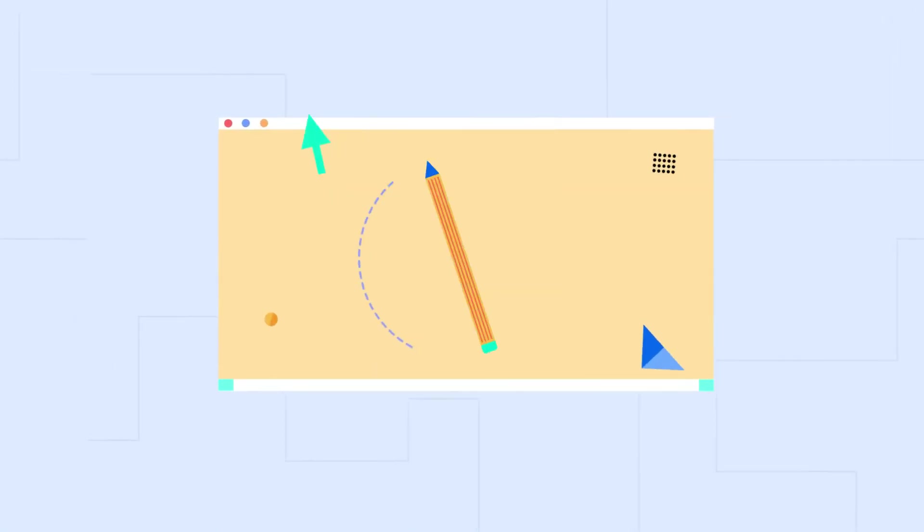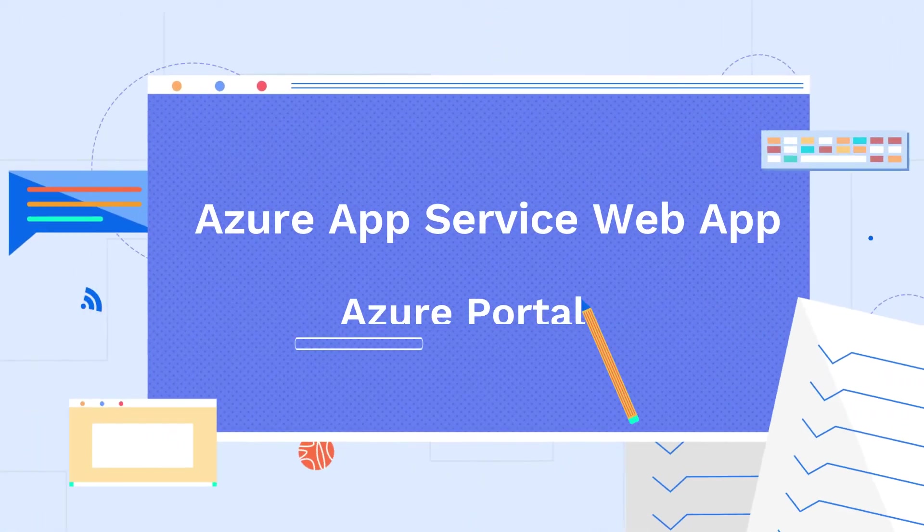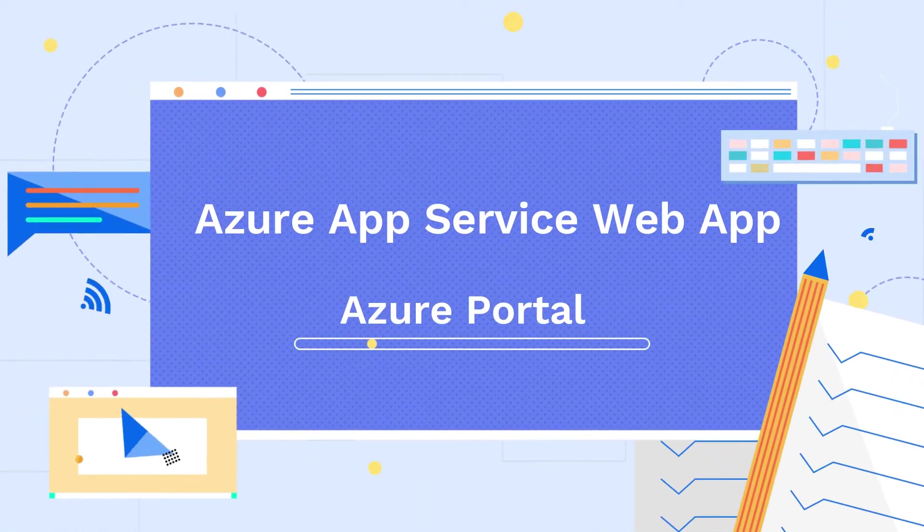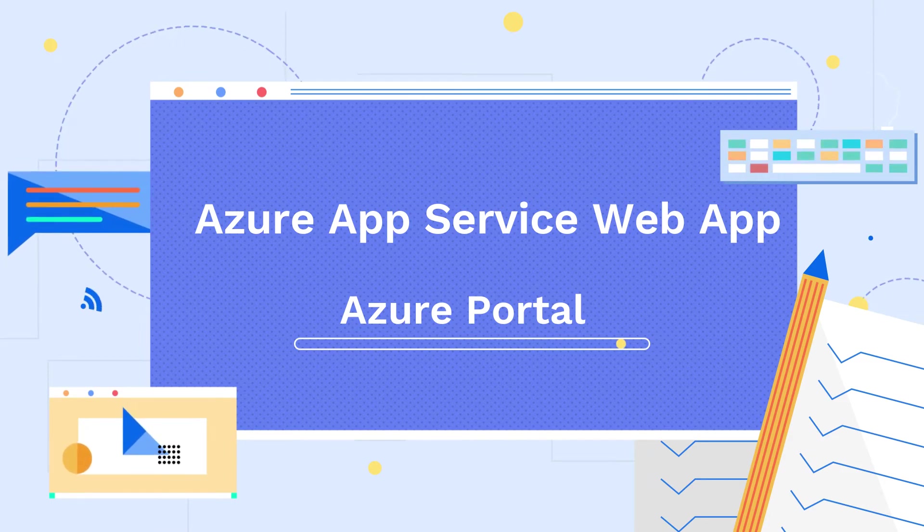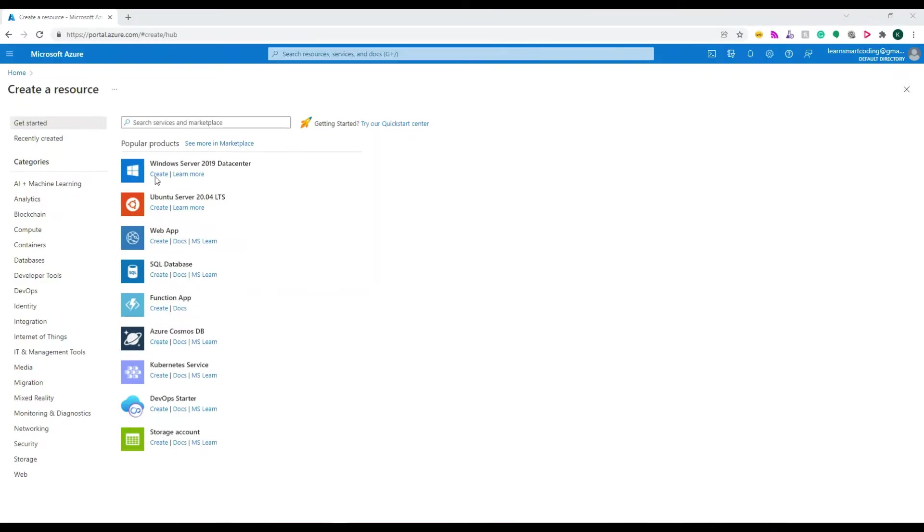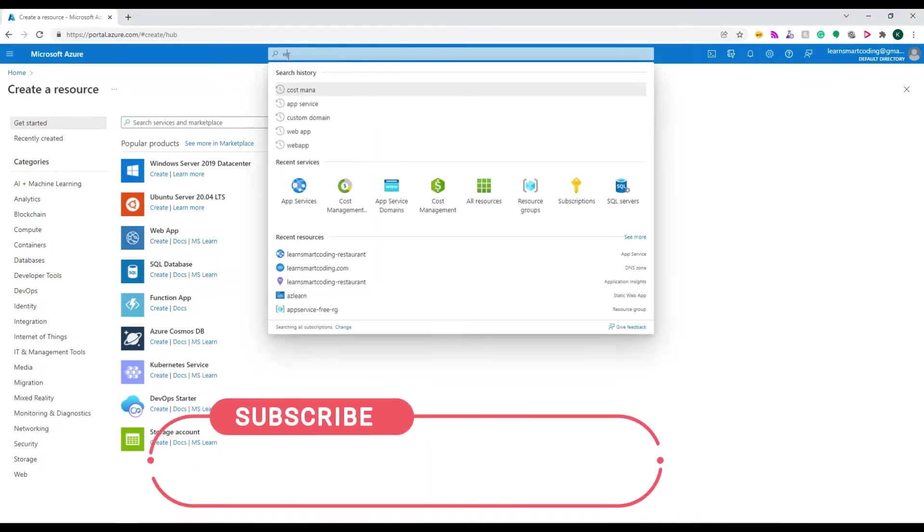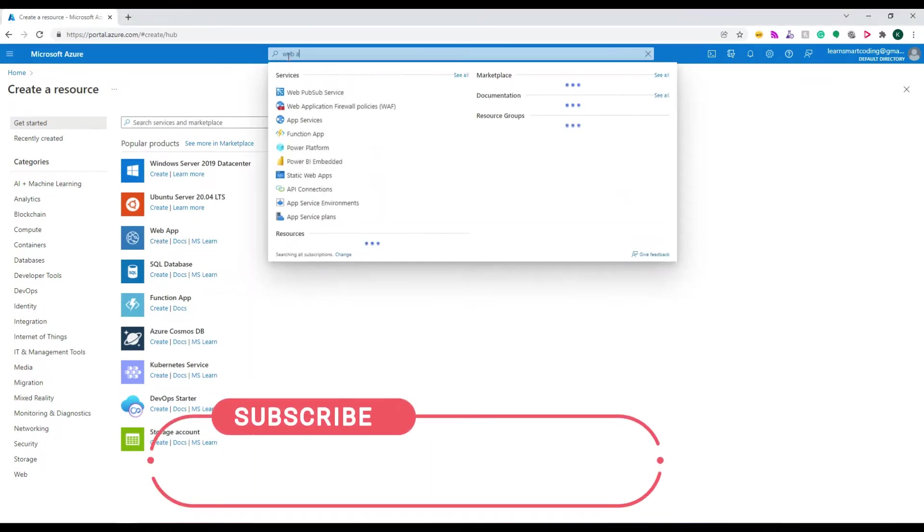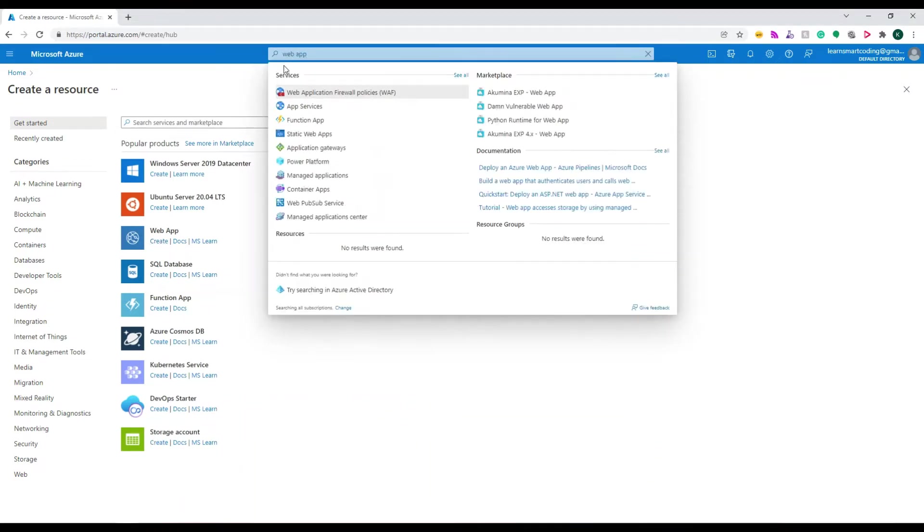Hello everyone, welcome back to my channel Learn Smart Coding. In this video, we're going to see how to create an App Service and App Service Plan in Azure Portal. I'm on the portal - you can either click on Web Apps and click Create on the dashboard, or search Web Apps on the top search bar.